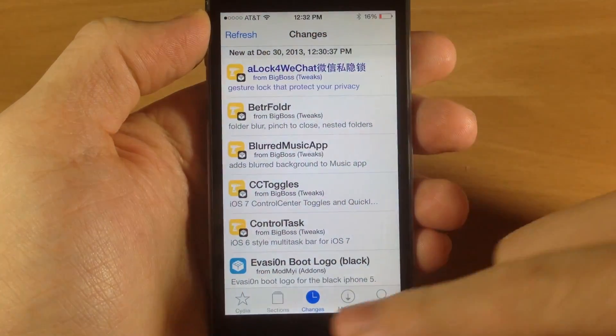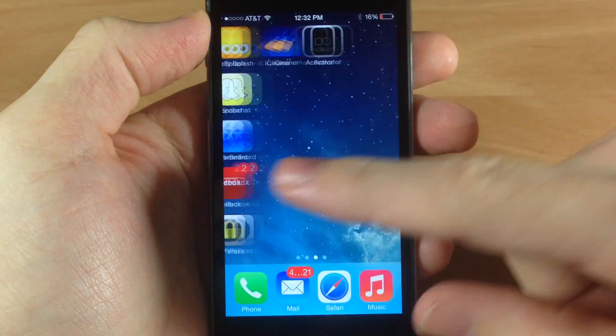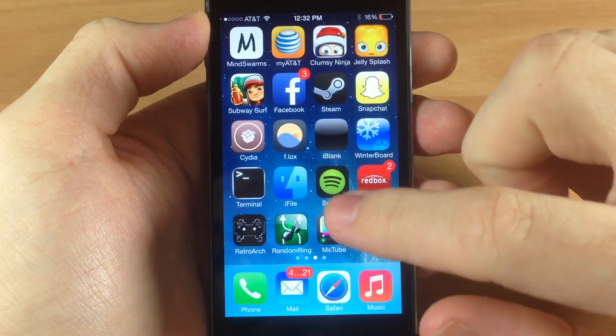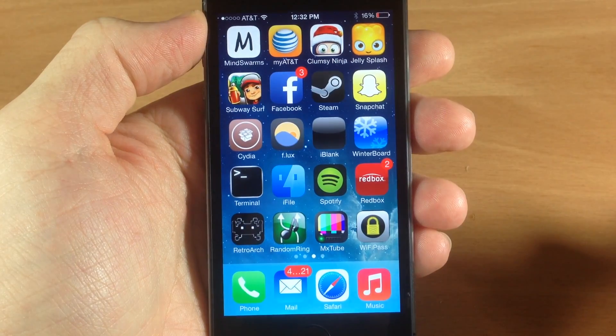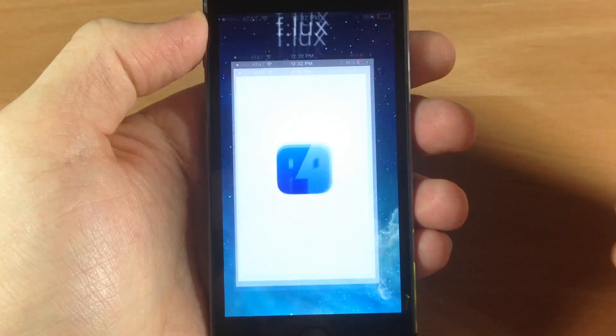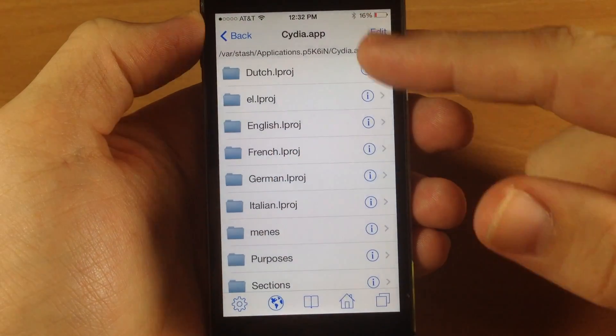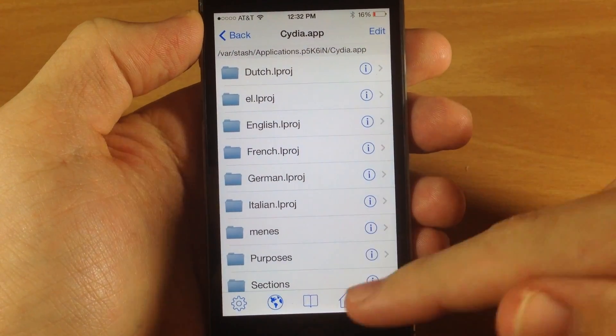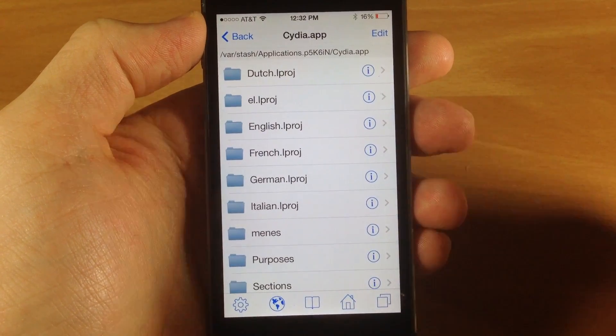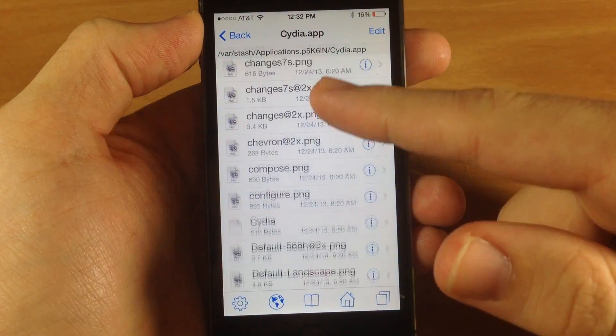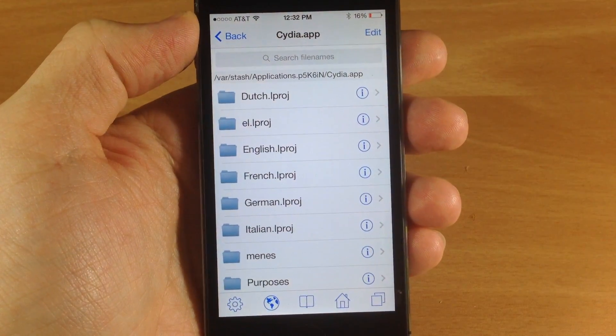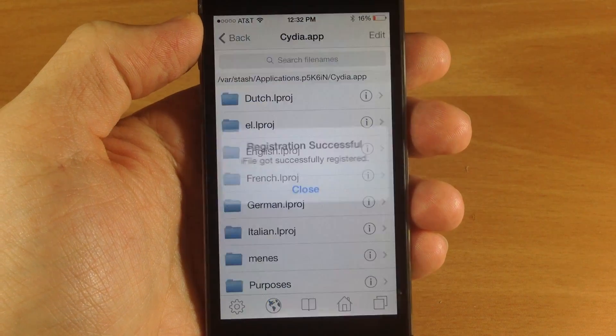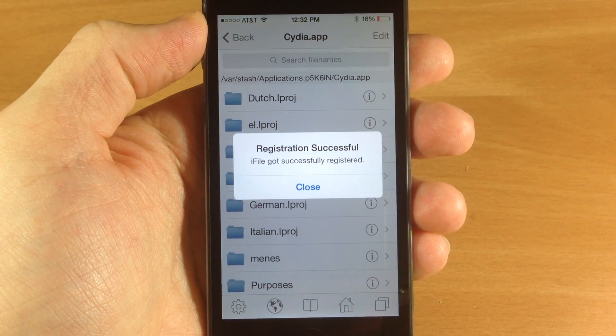Go back and tap on iFile. You can see it got a brand new icon as well. Open that up and you can see it has that new iOS 7 theme. If you purchase the tweak, you will soon get a pop-up that says registration successful, as you can see right there.